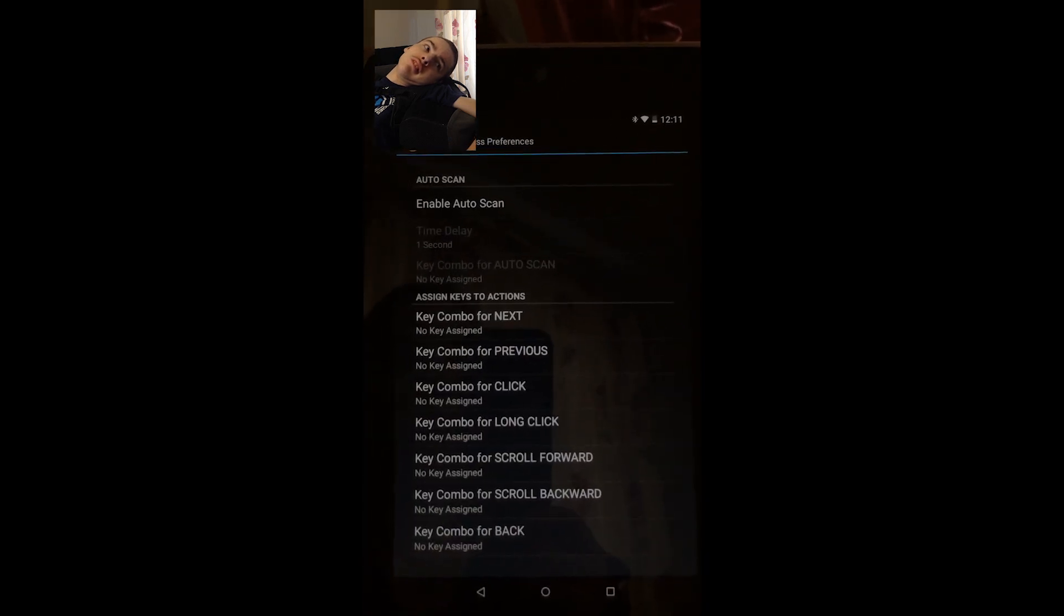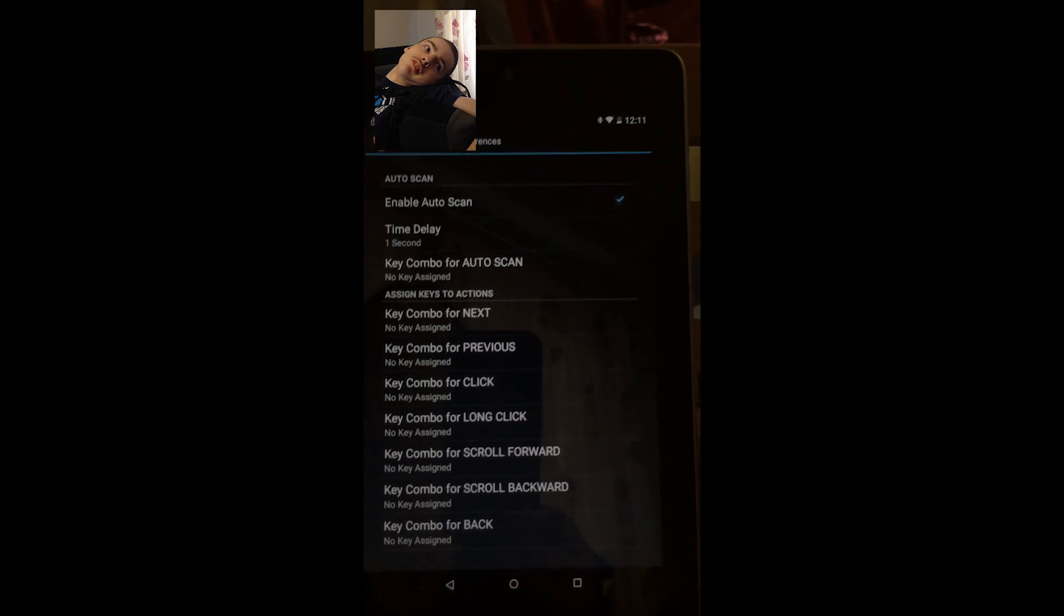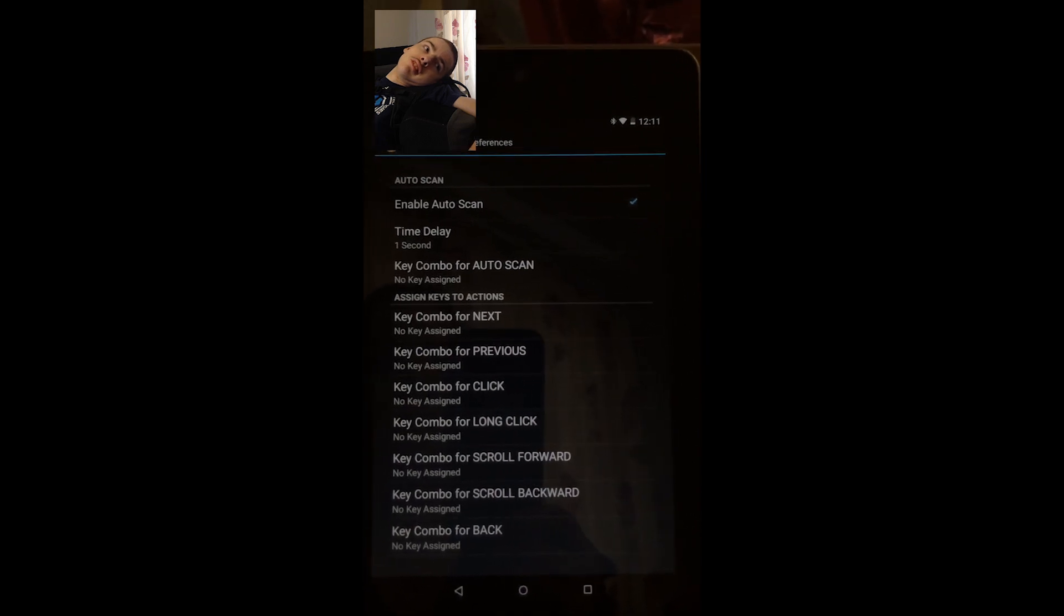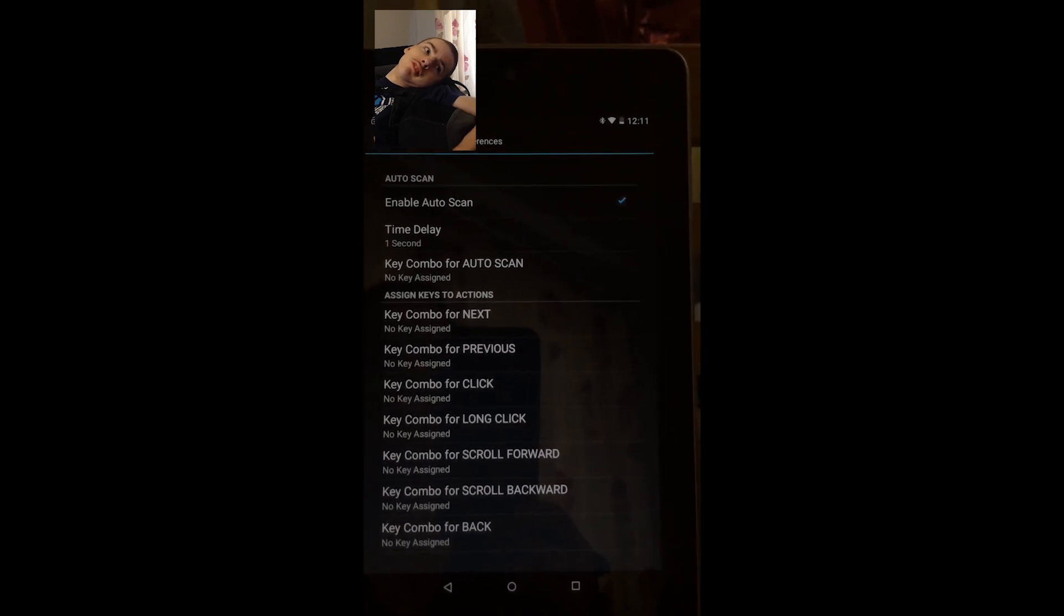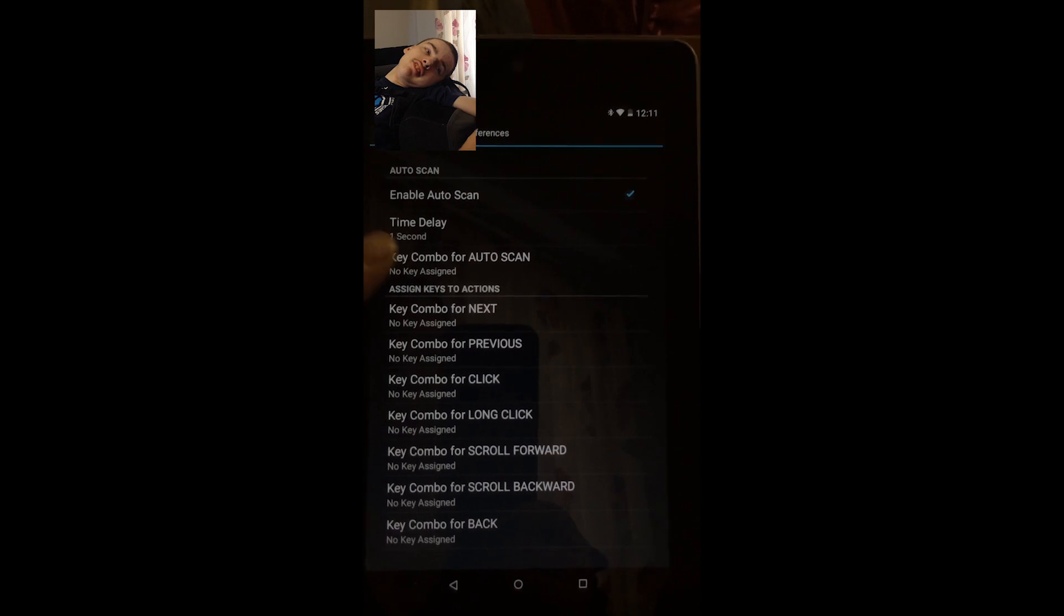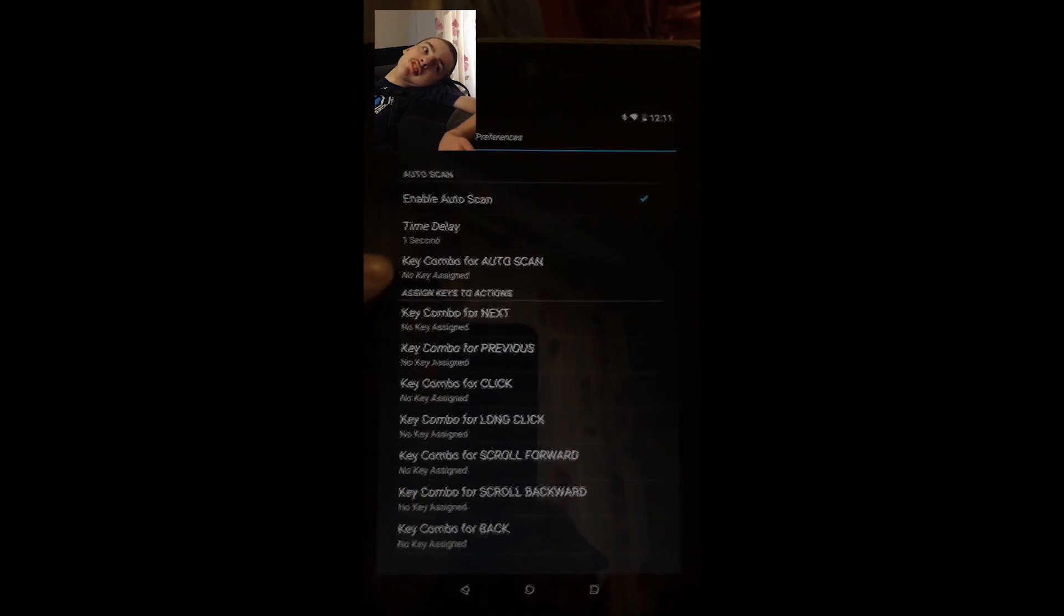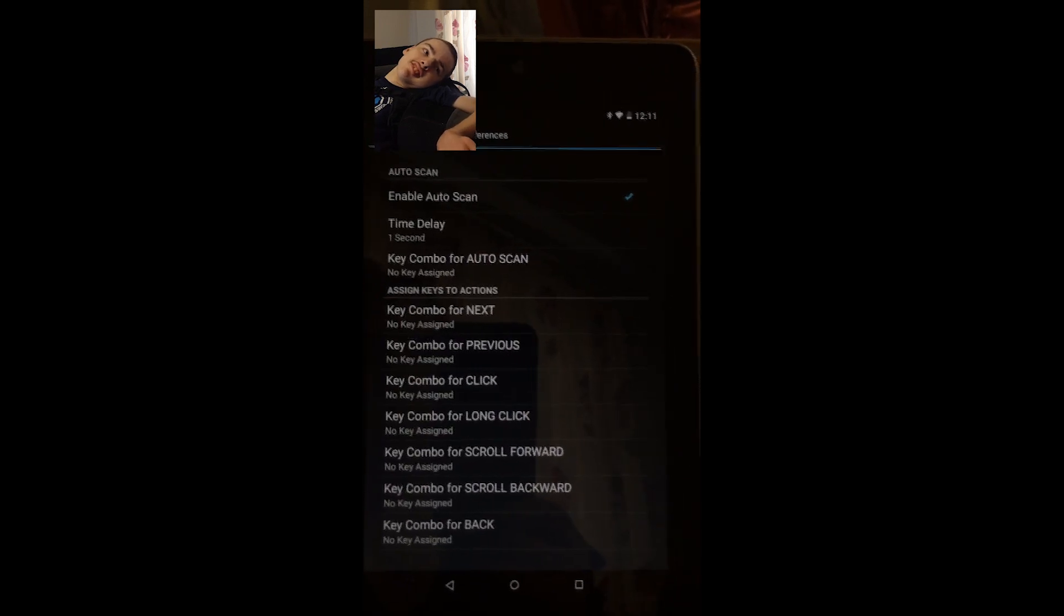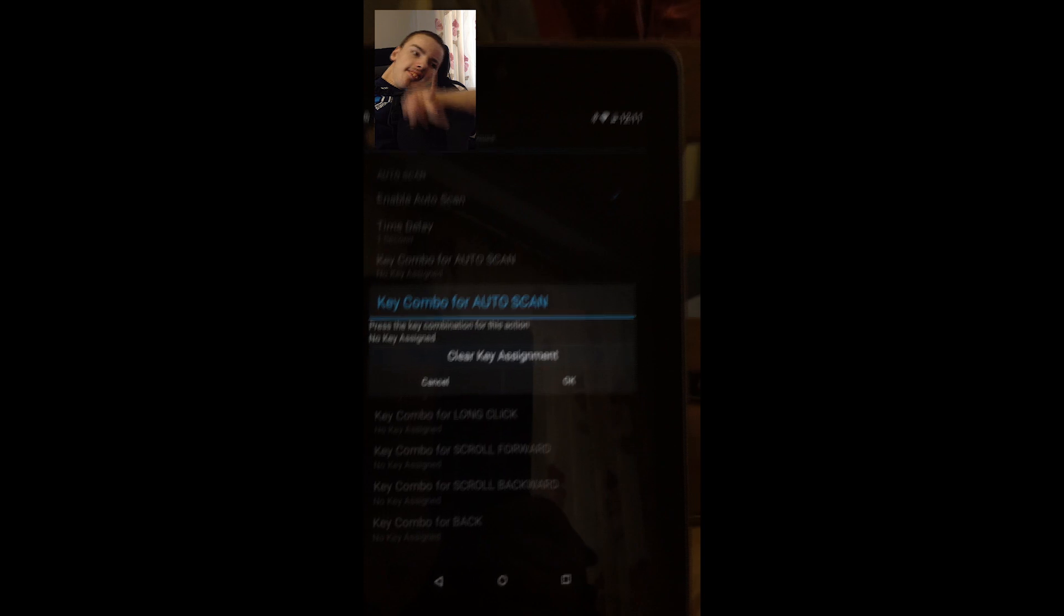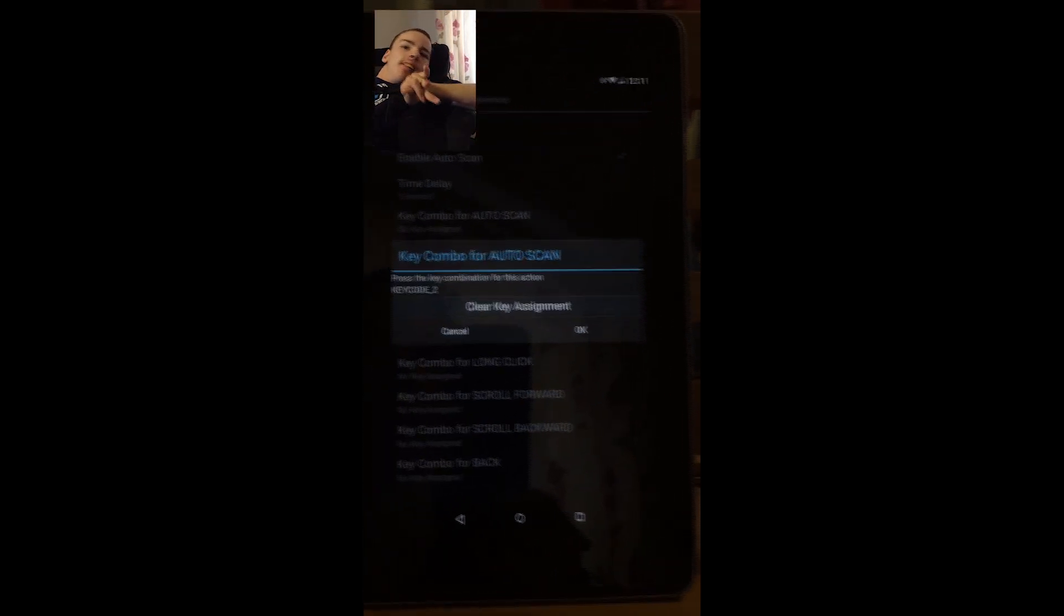And we want to enable auto scan. Right, and then we want to set up a switch. So if we go on key combo for auto scanning and assign a key. So if we now get Colin to hit, that's it.